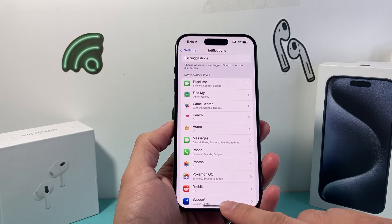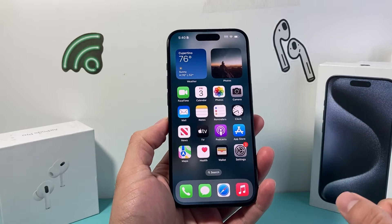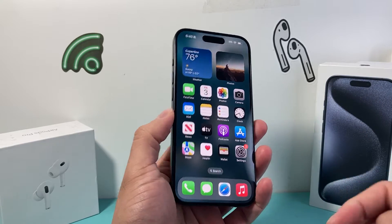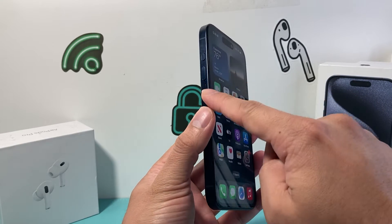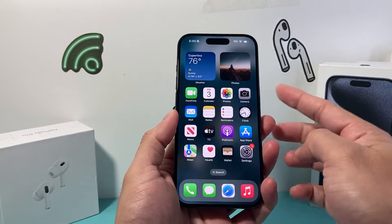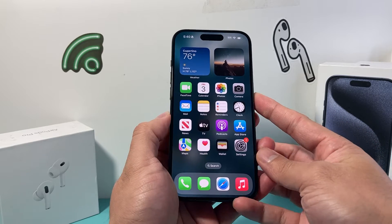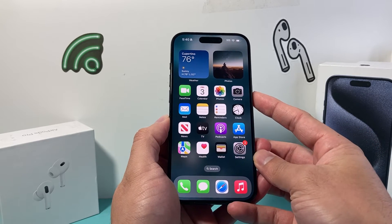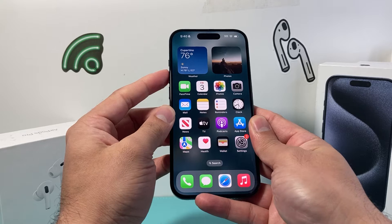After doing that, the next thing you want to do is force restart your iPhone. To do that, you're going to press and release the volume up, press and release the volume down, and then hold on to the side button until the screen goes completely black. Once you see the Apple logo, let go of that side button.